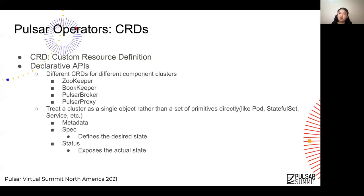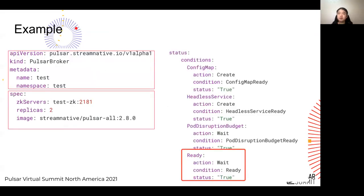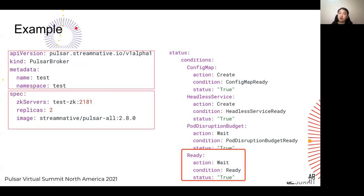When we talk about a resource of a specific CRD — say an instance of a Pulsar broker — it means a broker cluster. As a normal Kubernetes resource, it has three major parts: the metadata, which defines the meta-information of the resource; the spec, which consists of a set of structured configurations that define the desired state; and the status, which exposes the actual state of the resource. Here is an example of the custom resource of the Pulsar broker — the top left part is the metadata, including the type meta and object meta.